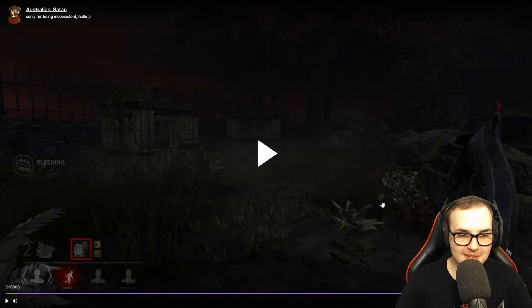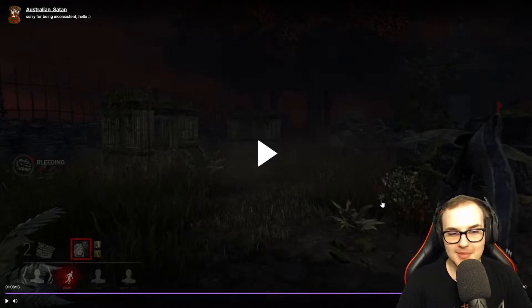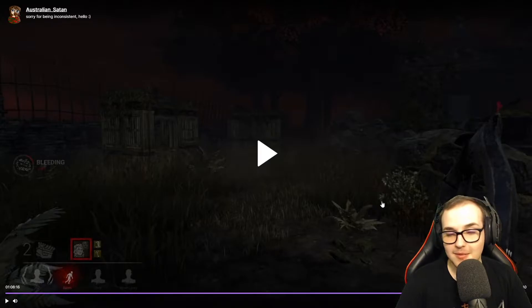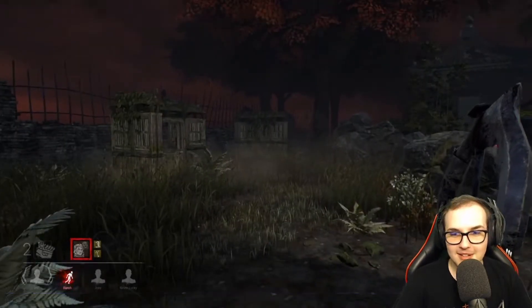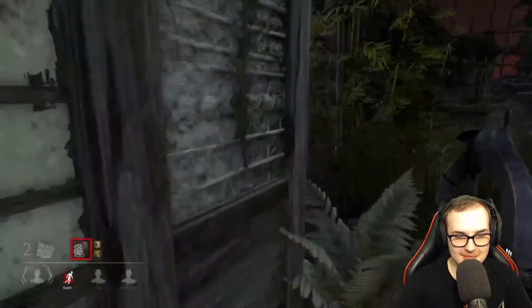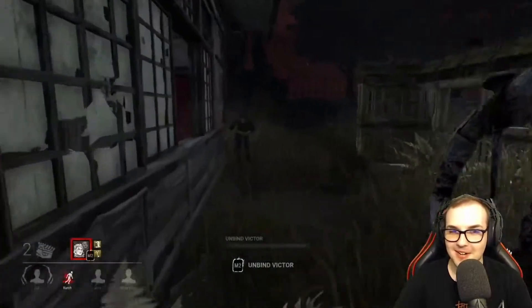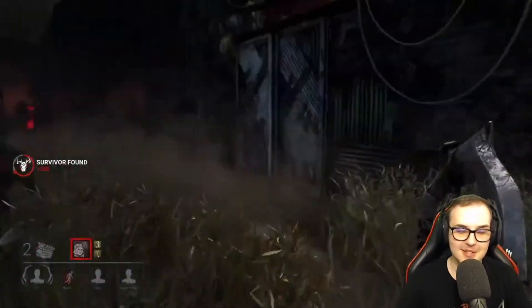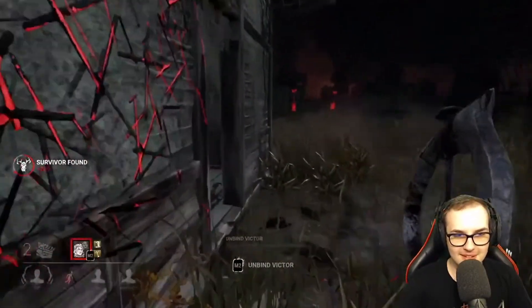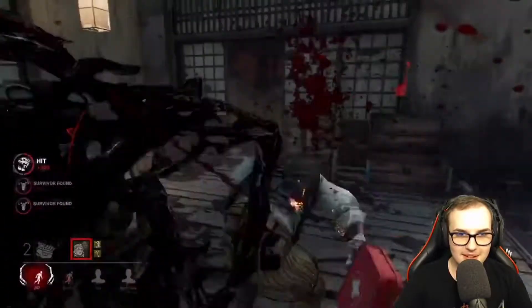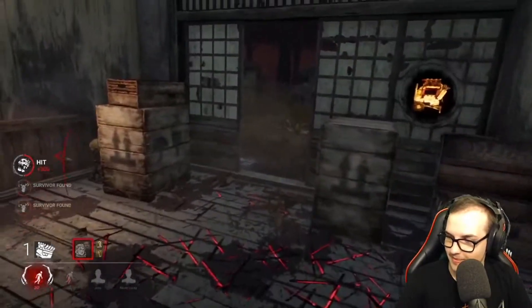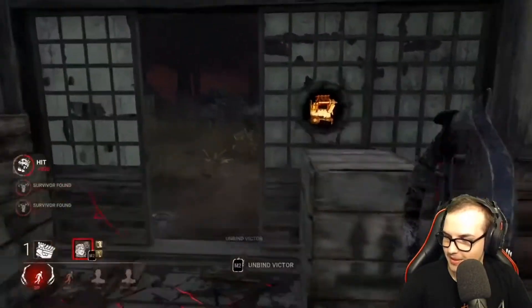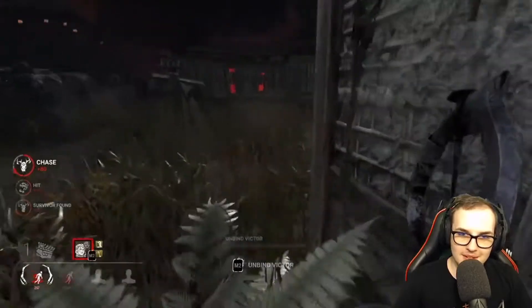In Dead by Daylight, I've come across a hacker. I got it on my stream. I came across somebody obviously using speed hacks. And here's the evidence. I'm also going to show you how to properly report someone if you come across this in your games.